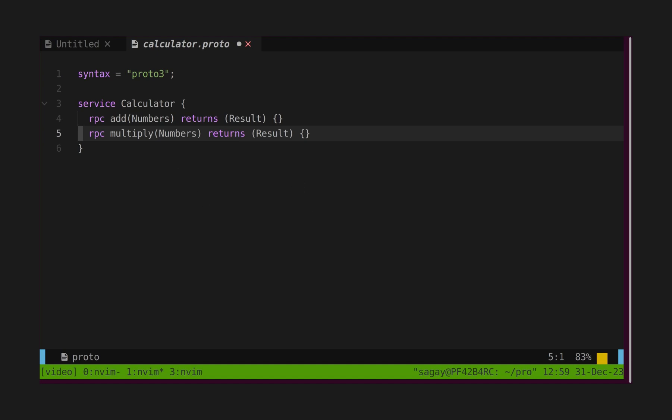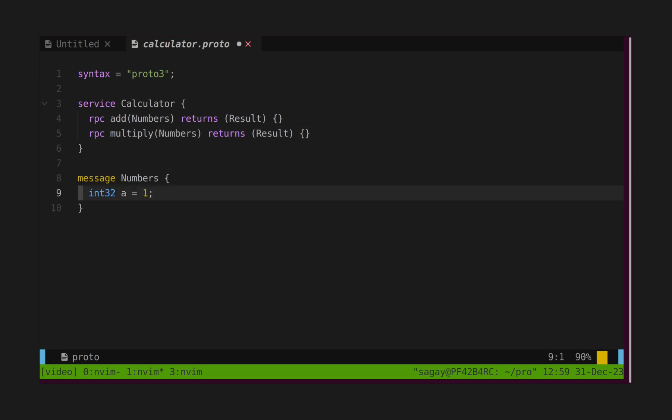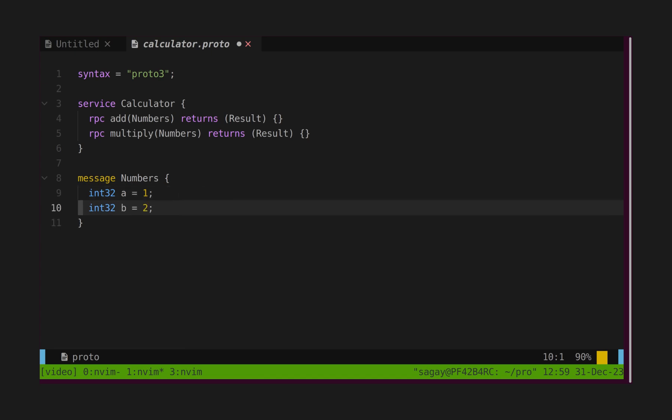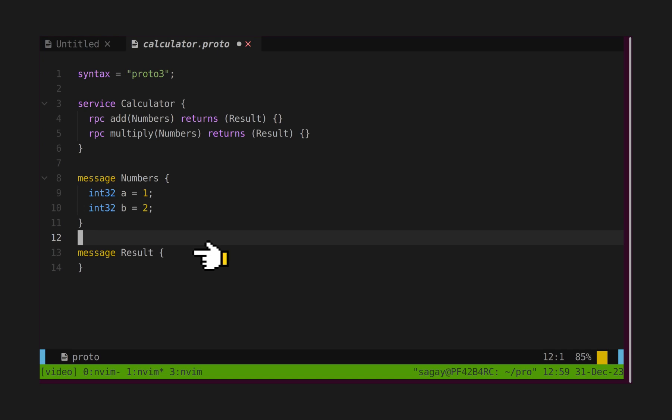Let's define numbers message. Numbers message has two inputs of type int32, and each one has field number 1 and 2 respectively. Field numbers help to identify field inside encoded message.